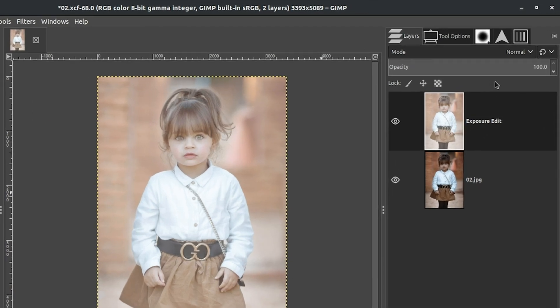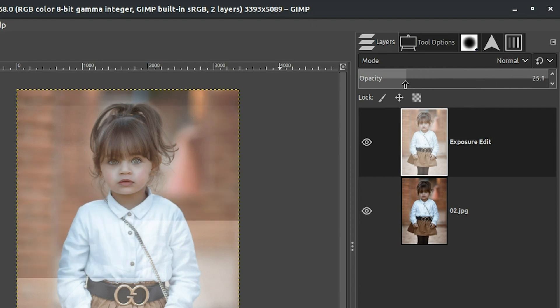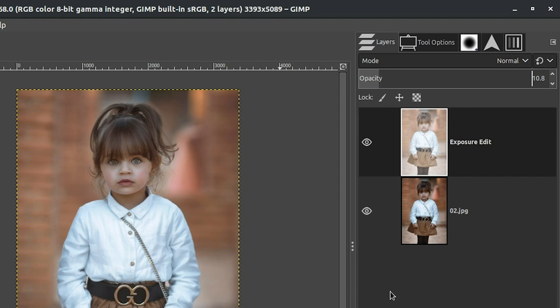So we can come up to our Opacity slider up here. And then we can click and drag it to the left to tone it down. And then it will blend in with the layer below it. So we still have the flexibility and control of re-editing our image because we can adjust the opacity.